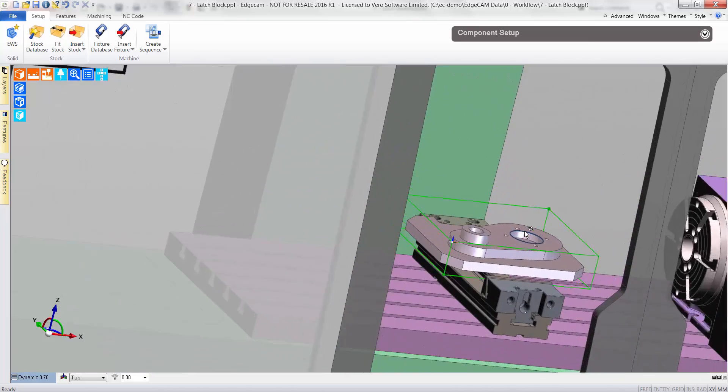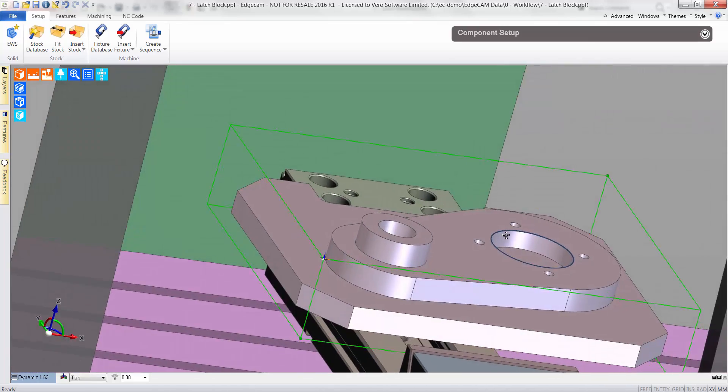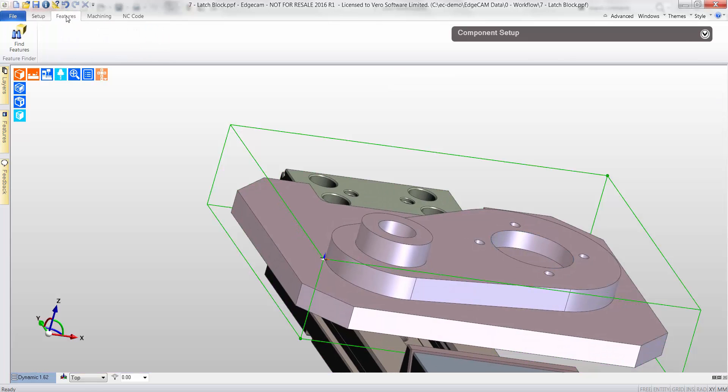The machine tool model is loaded, which is used during toolpath simulation and also aids the programmer in gauging overtravel limits.